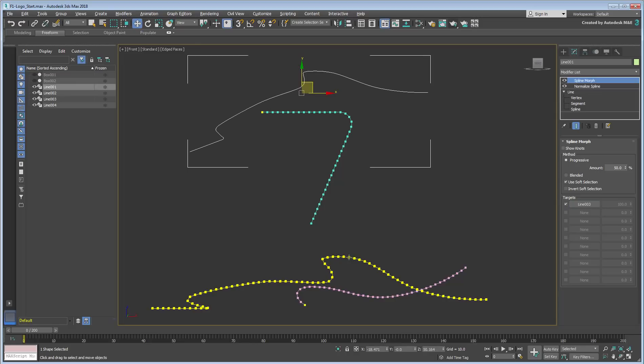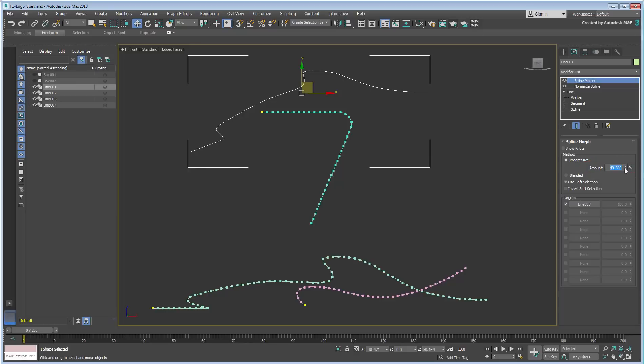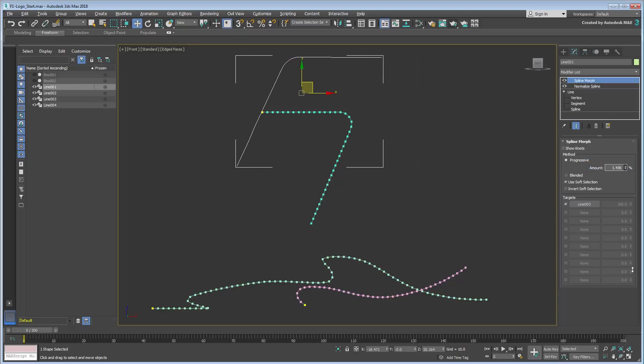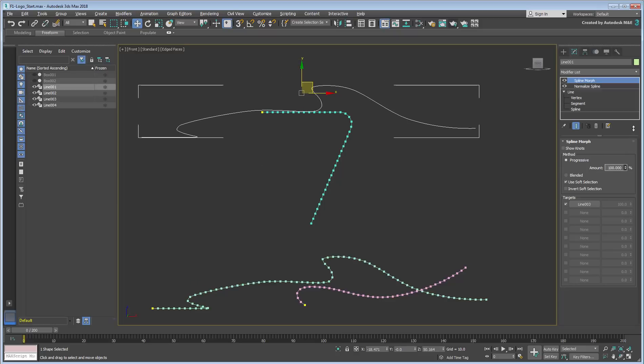The original line changes into a shape that's a mix of the original and the target. This is because the Morph Amount is set to 50% by default. Change the Amount to see the effect you're about to animate. Set it to 0 when you're ready.